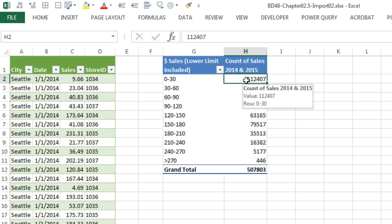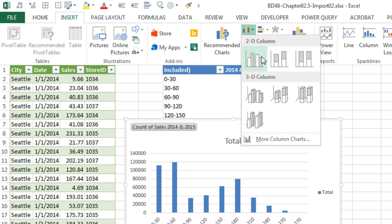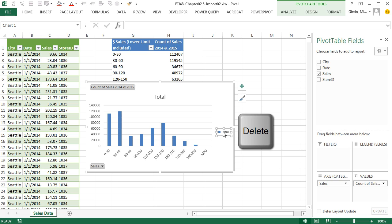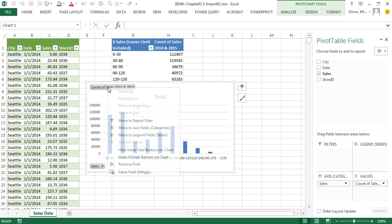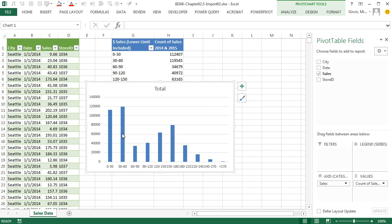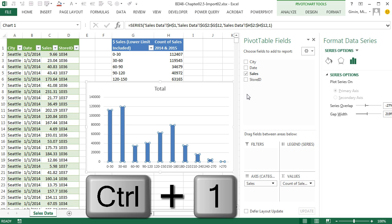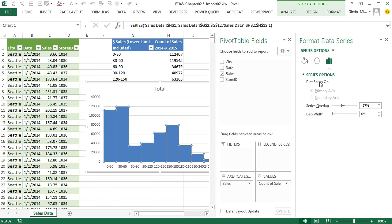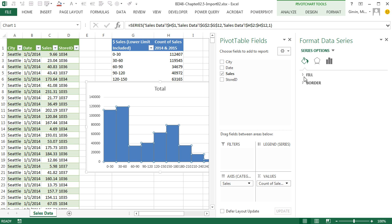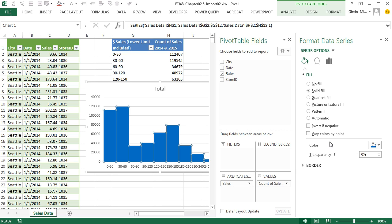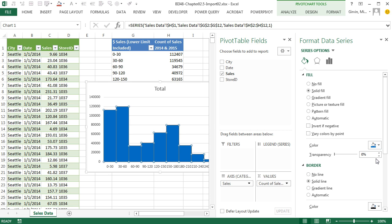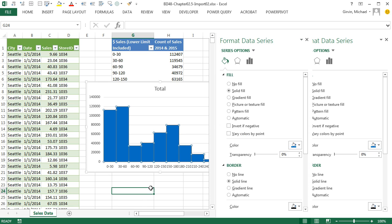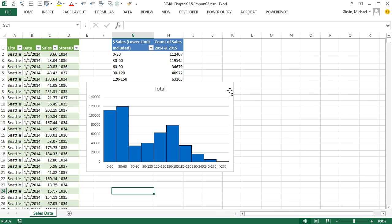Now I'm going to click in a single cell and make a histogram, Insert, Column, 2D. Delete this chart junk, right click, Hide all fill buttons on chart. Click on the column, Control-1 to open up the task pane. Gap width 0, you can add whatever formatting you want. I'm going to do this blue down here, it's kind of off the screen. It's like a vibrant blue border, solid line, maybe black.